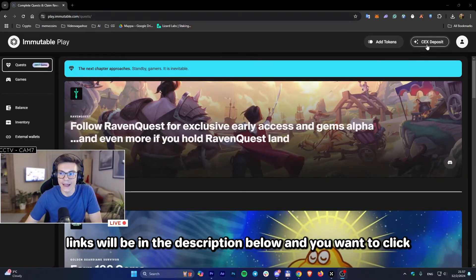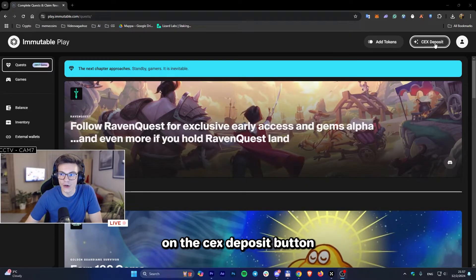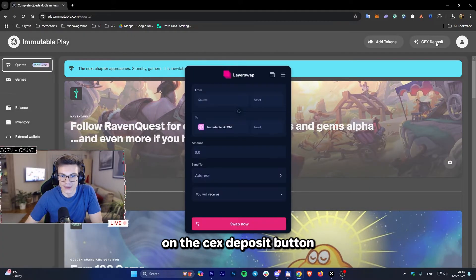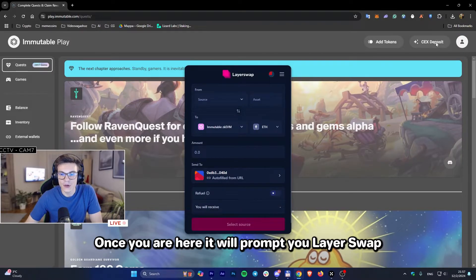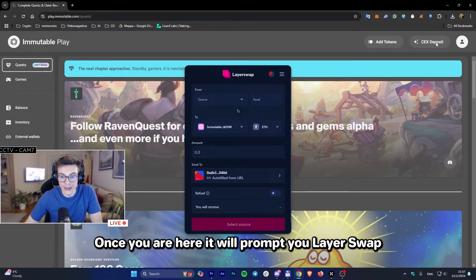You want to click on the deposit button. Once you are here, it will prompt you to LayerSwap.